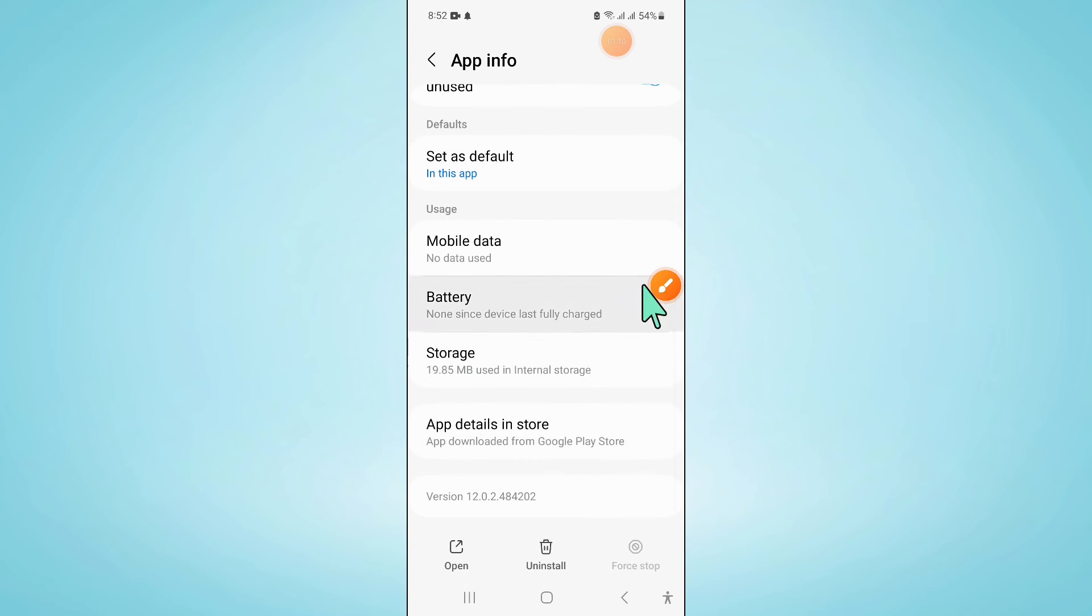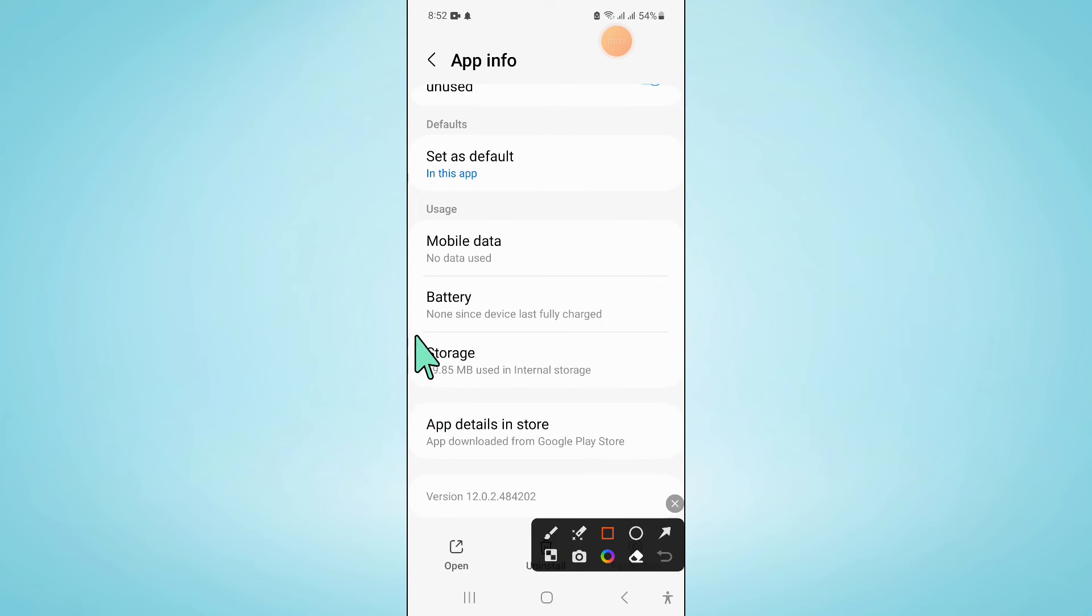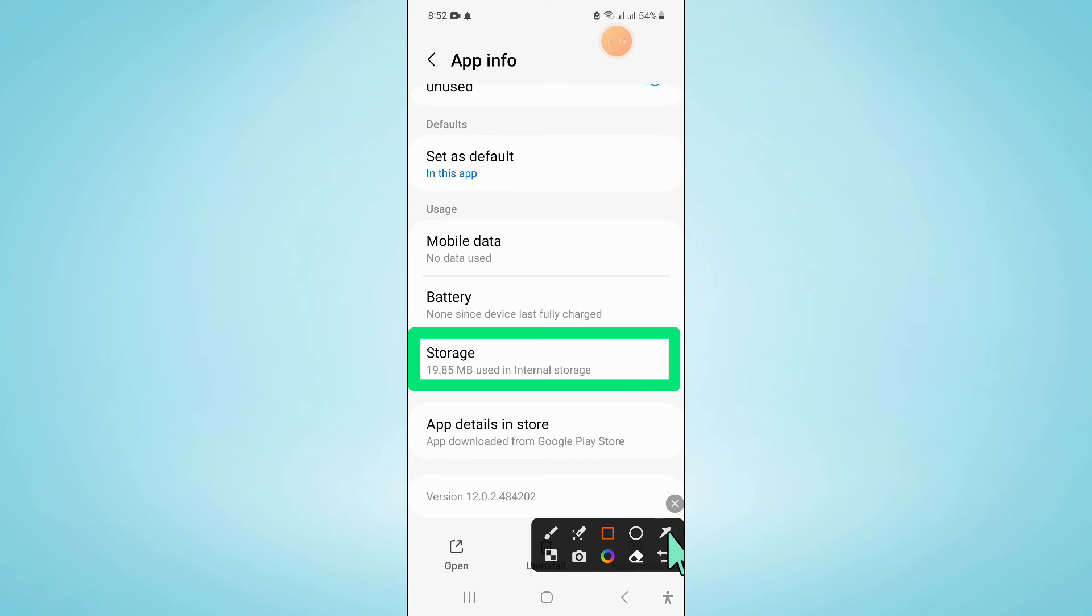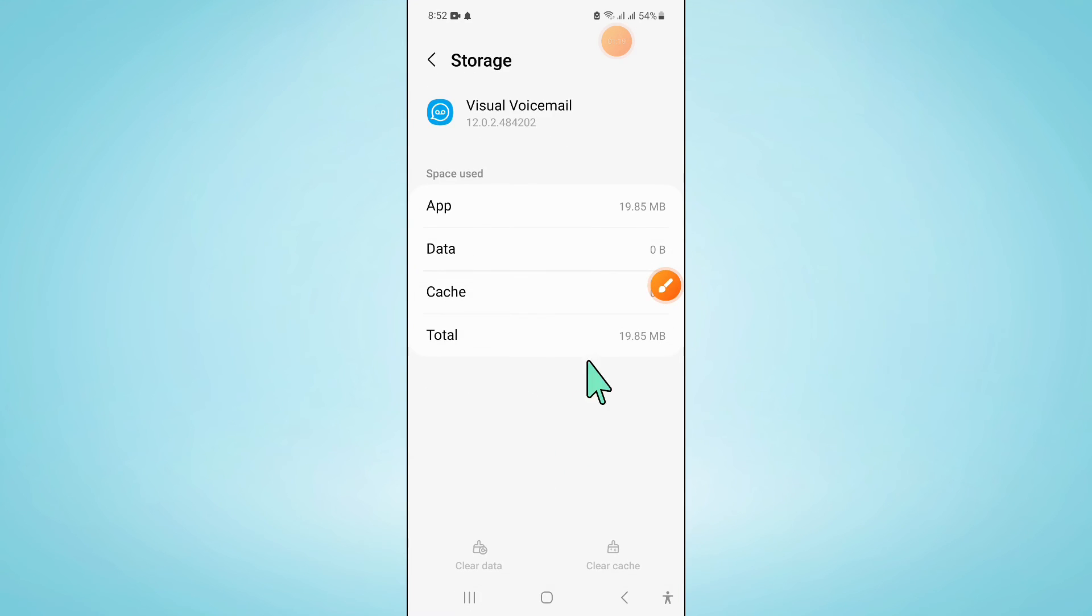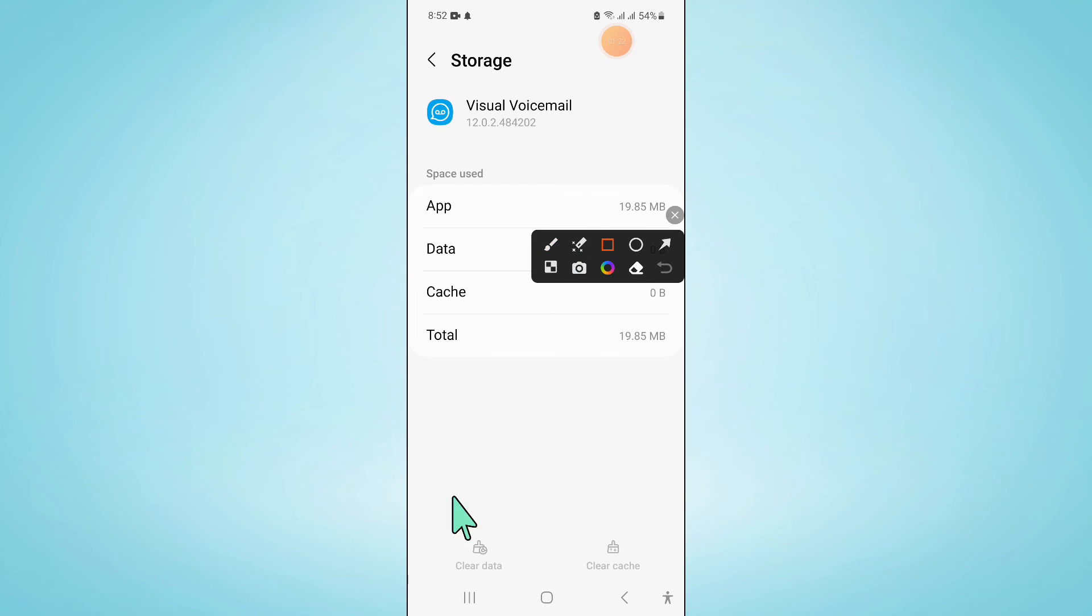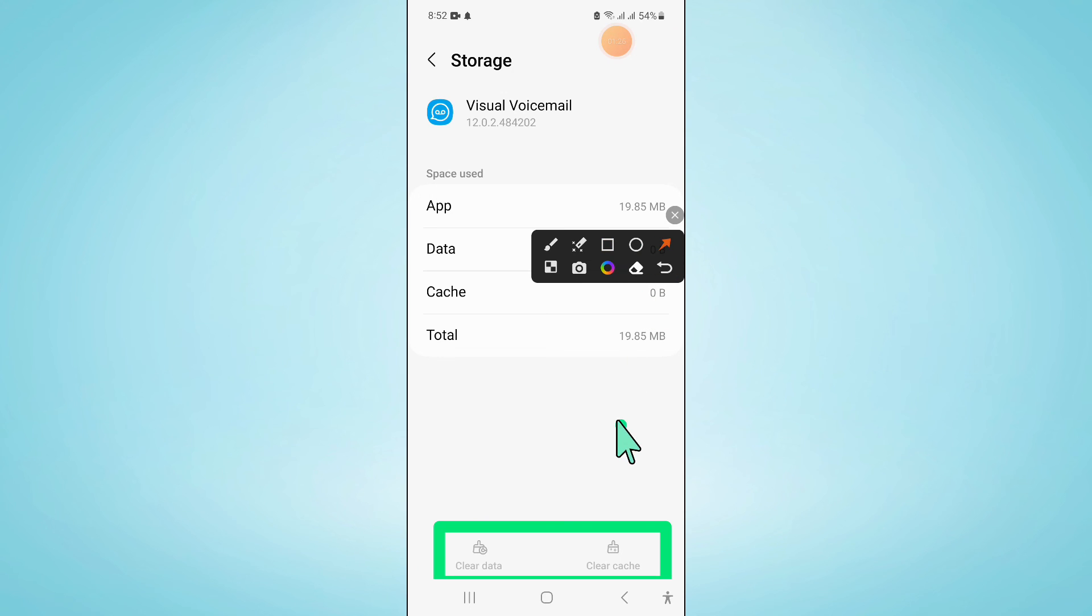Now go to the storage of Visual Voicemail, and then clear the app data and cache memory of the app.